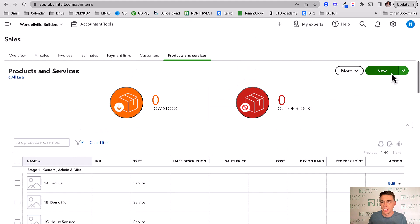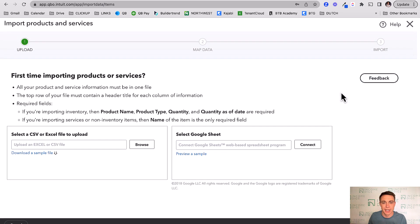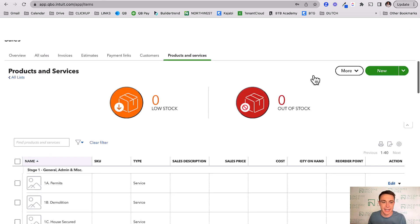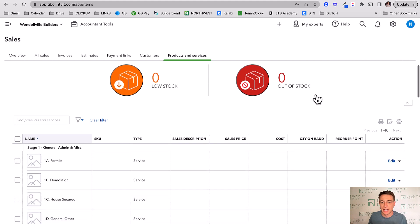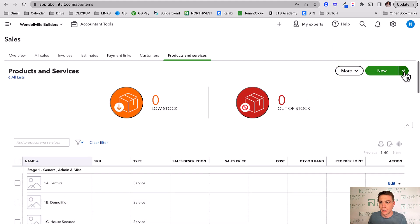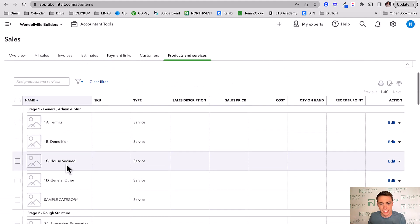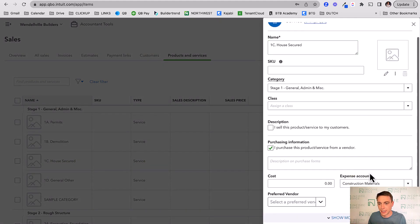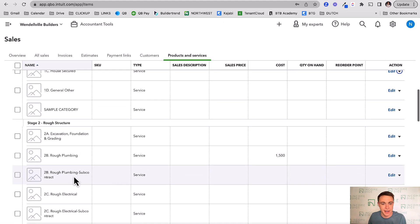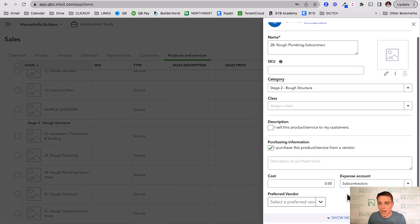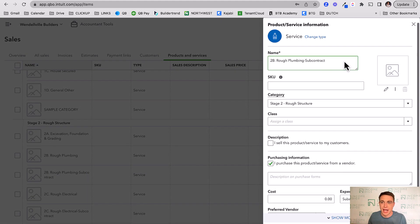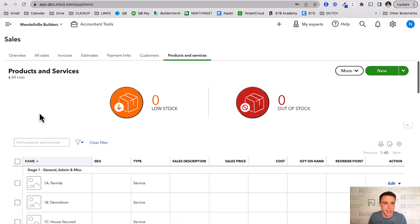You can also import your products and services list. If you want a sample import file, I provide one online for free on my website — you can download and import it, and it works really nicely. I've already got my list imported here. If I click Edit on any of these, you'll see I've mapped them to the appropriate account — for example, rough plumbing subcontract is mapped to subcontractors, while materials items go to construction materials.